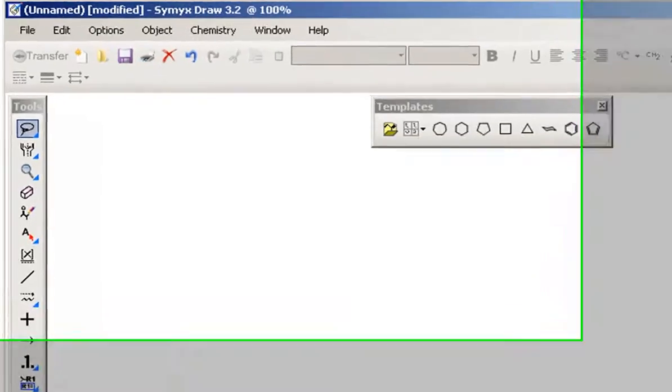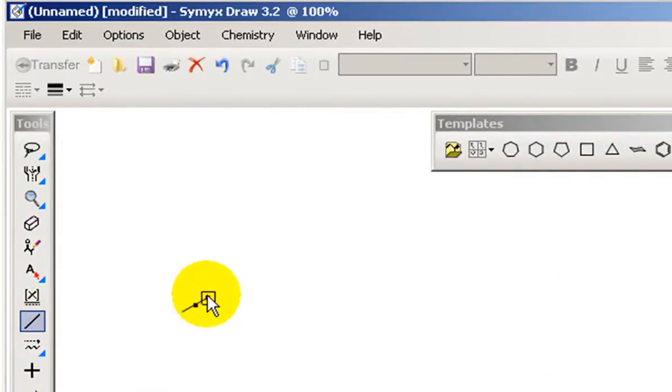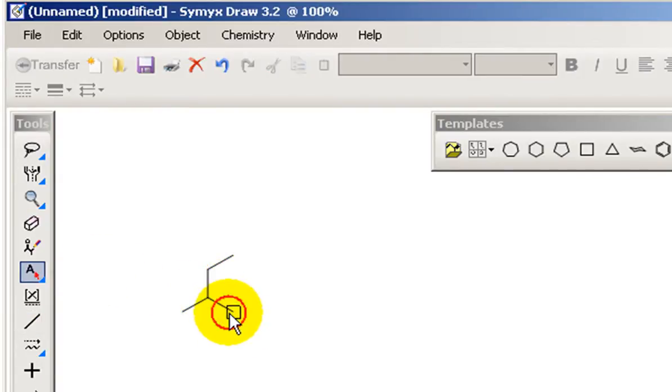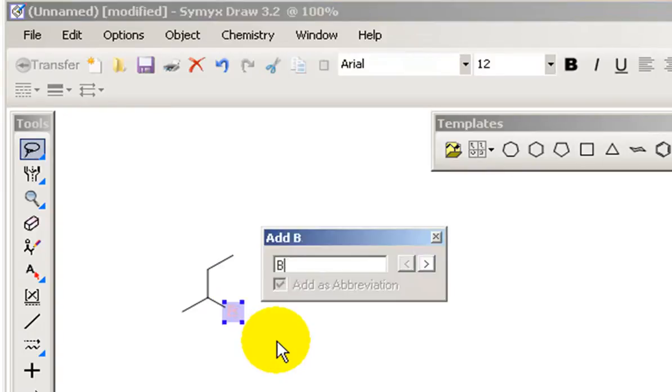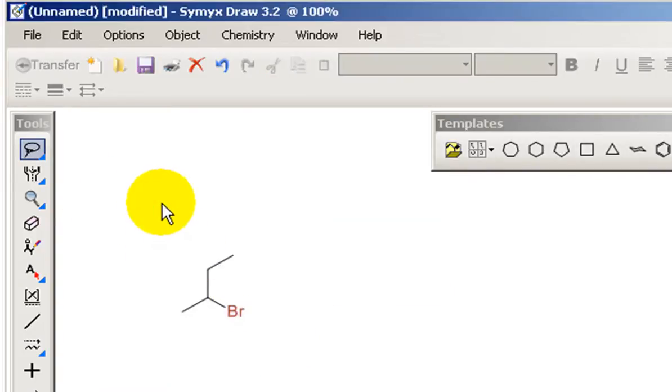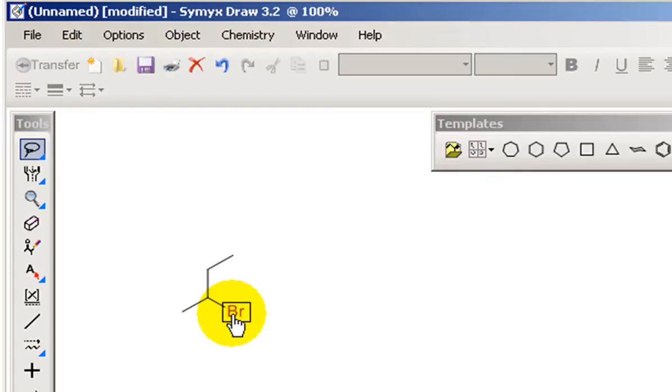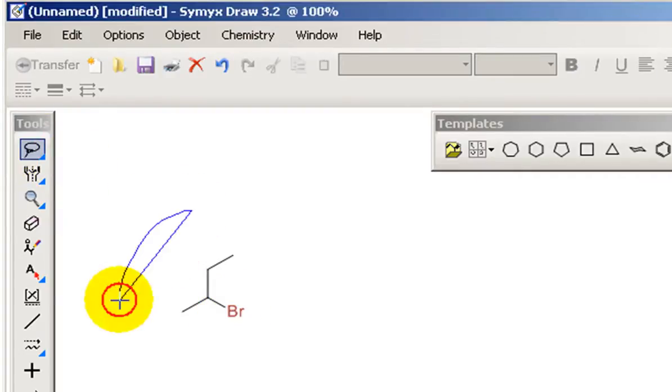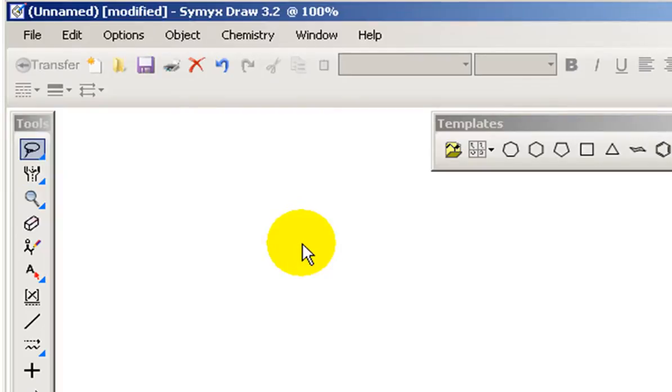So to start off what we want to do is just change the settings. The reason is that if I draw for example a molecule and add bromine, you see Simics by default colors the atoms differently. So it gives the carbon a grey color, bromine in this case is a red color. And really when we're drawing structures we want to have just black and white.